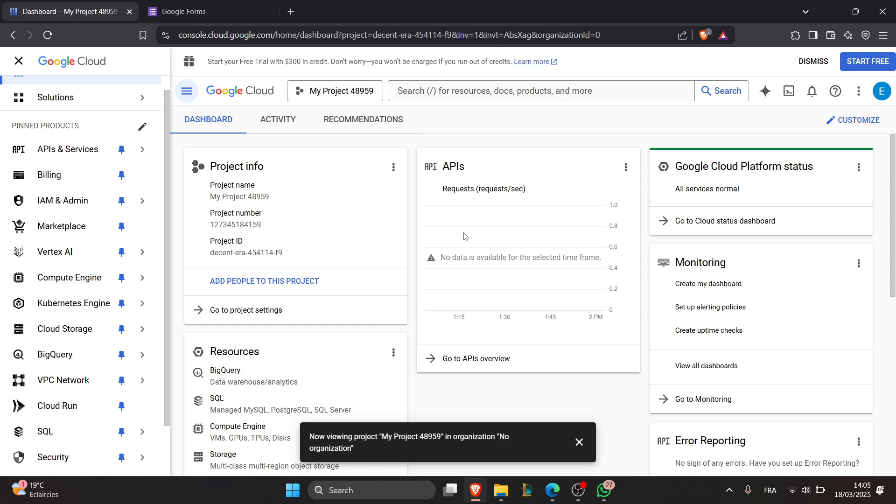Now for the third step is to install the Google client libraries. You can use Google client libraries to interact with the API and install libraries using NPM or pip for your programming languages.